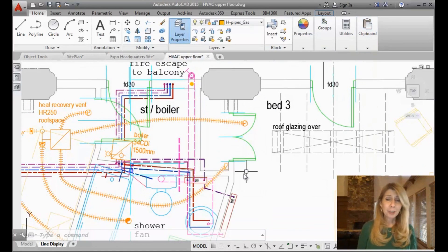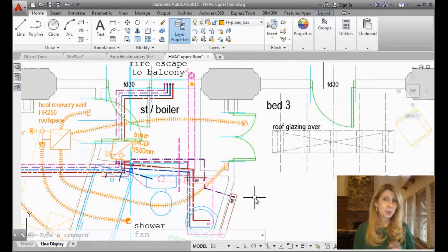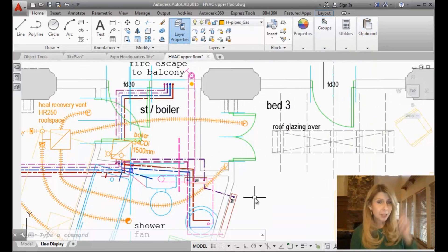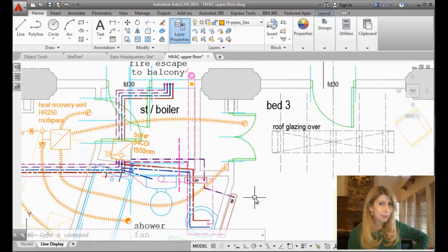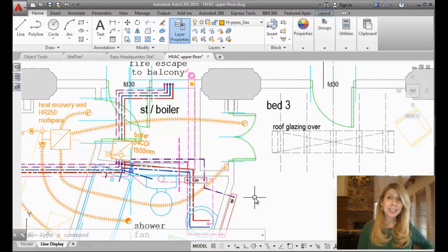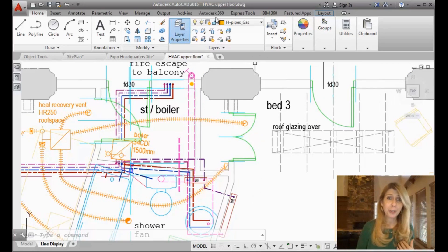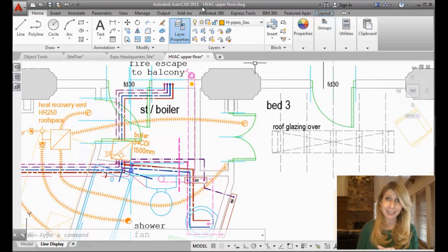But if you find yourself asking this question a lot, what directory is my drawing file in, then you should definitely set AutoCAD up so it shows you the directory path at the top of the screen. So let me show you how to do that.